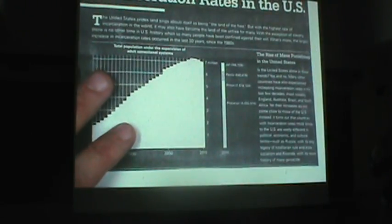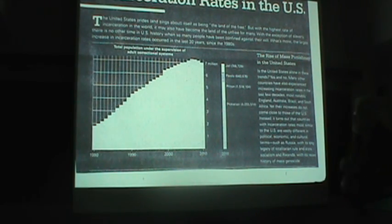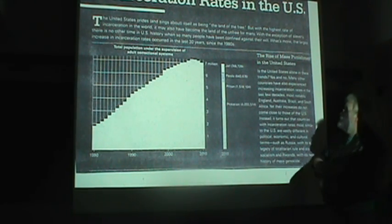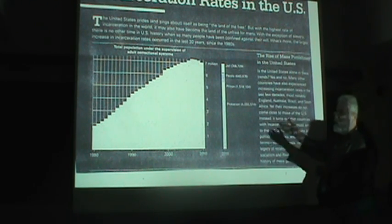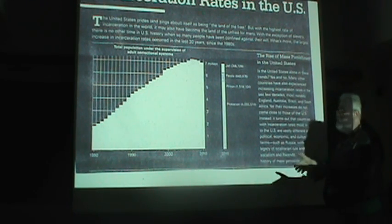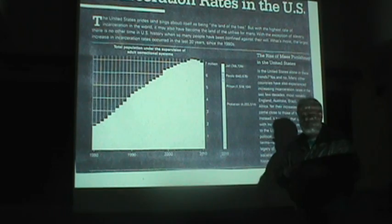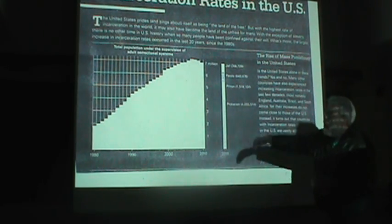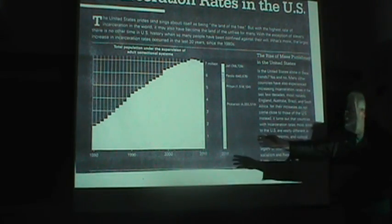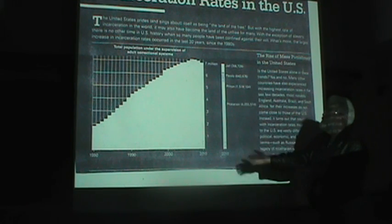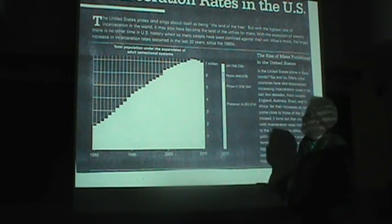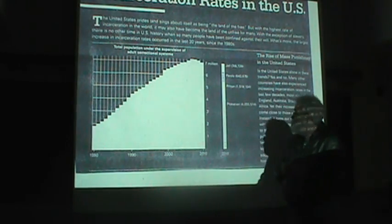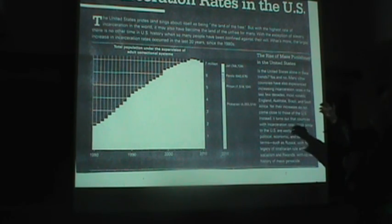And by the way, it wasn't just prison populations. Every part of the criminal justice system - parole, jail, prison, probation - just people involved at one stage or another of the criminal justice system exploded during this period. And you can see that in this graph from 1980 to 2010, the total population under supervision of the adult correctional system. The rise of mass punishment.